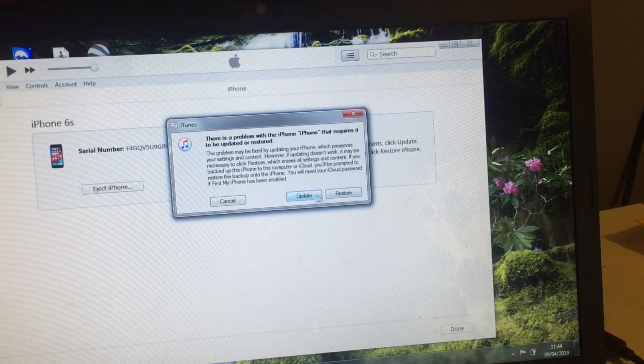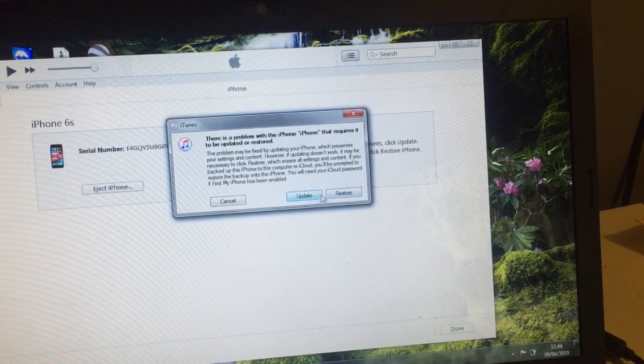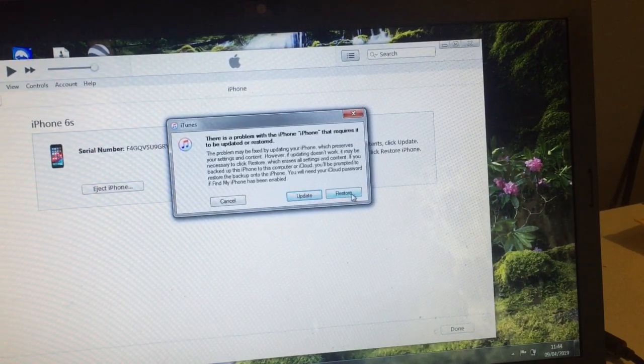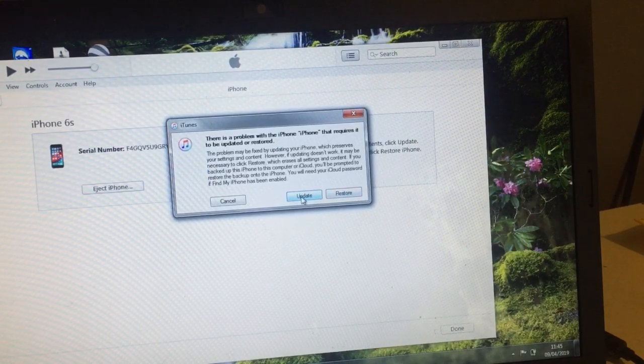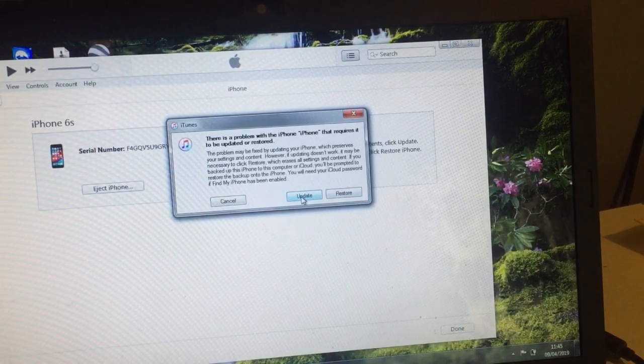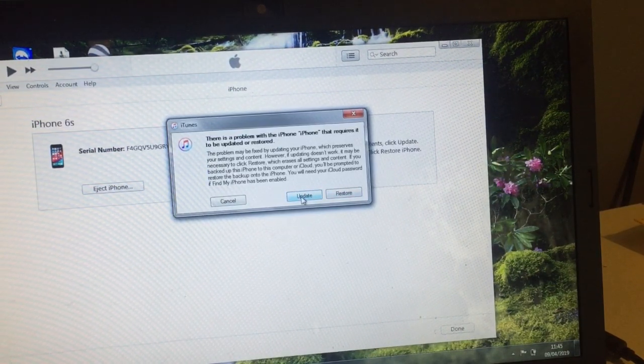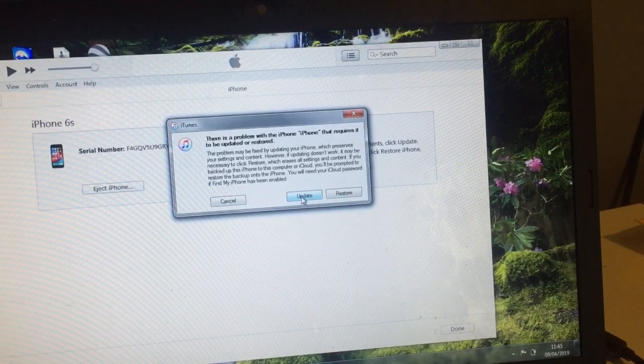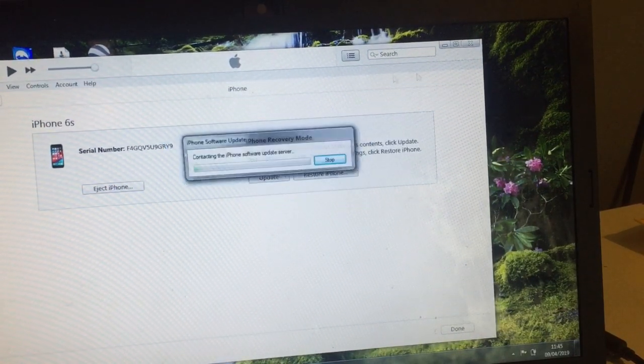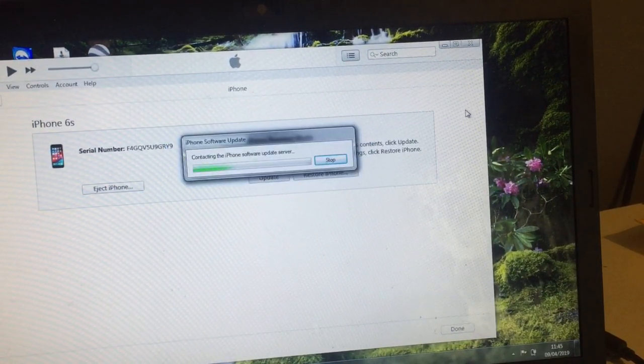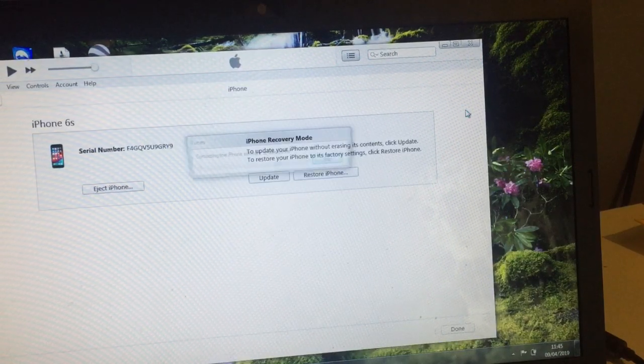You can either do two of them: you can update it or you can restore it. So I'm gonna update it. Once you update, if you click update, it's gonna install the software on your phone. It's gonna download the latest software.